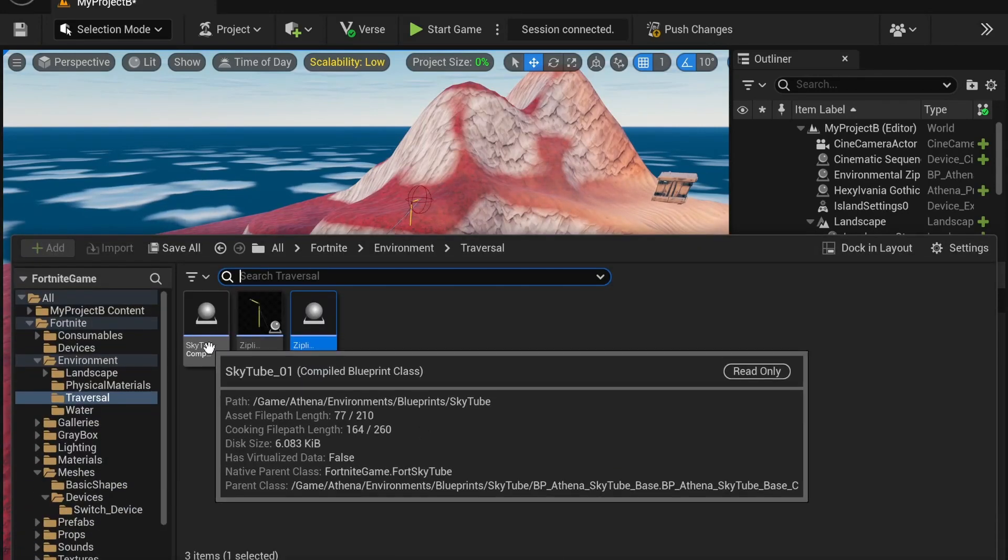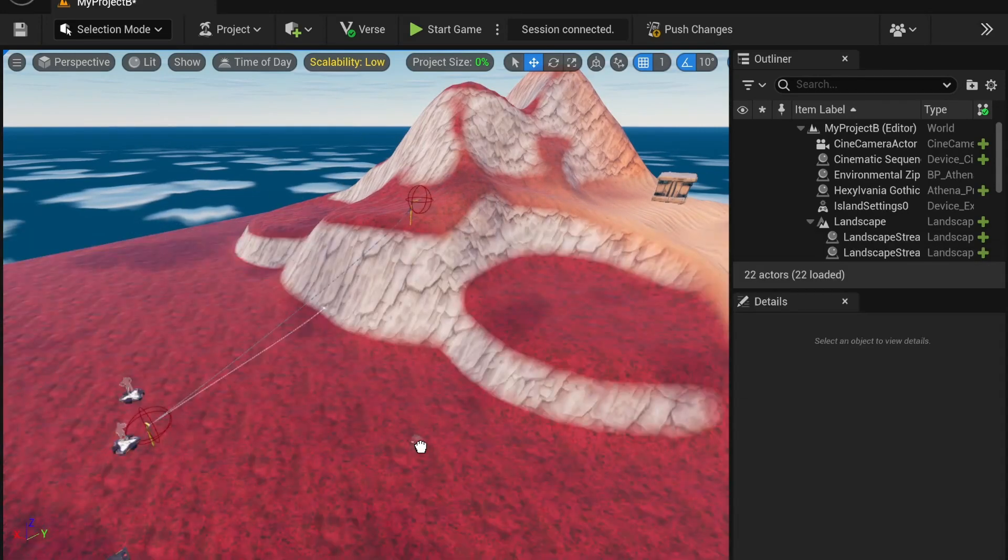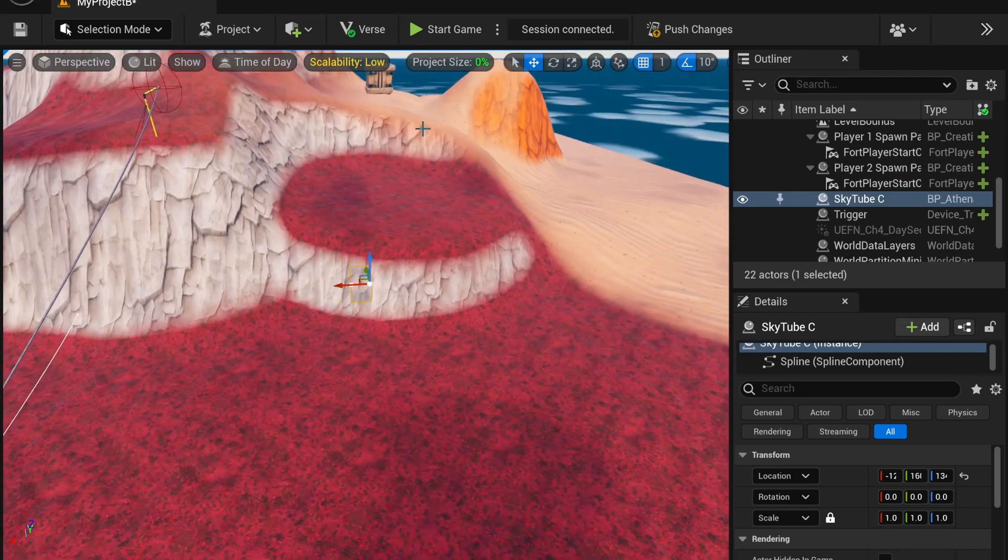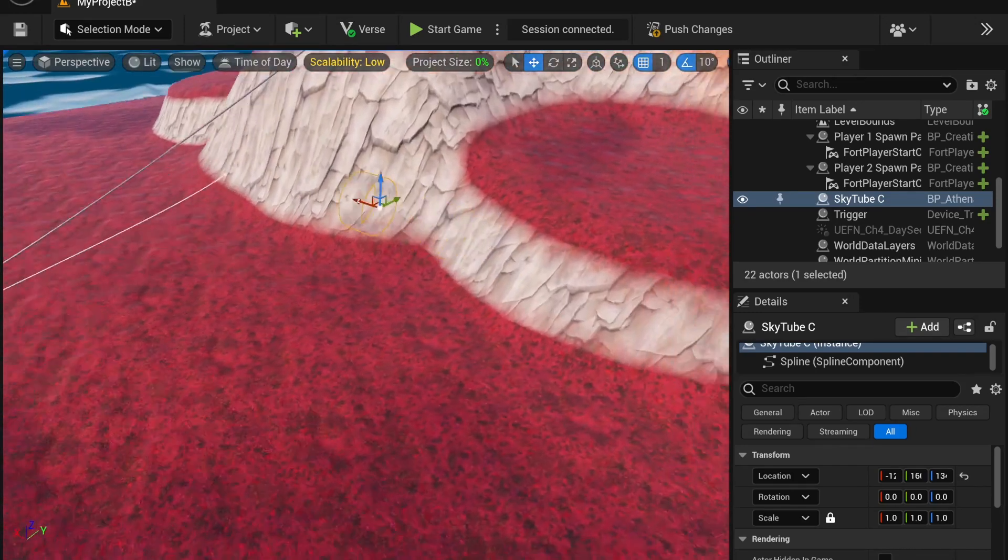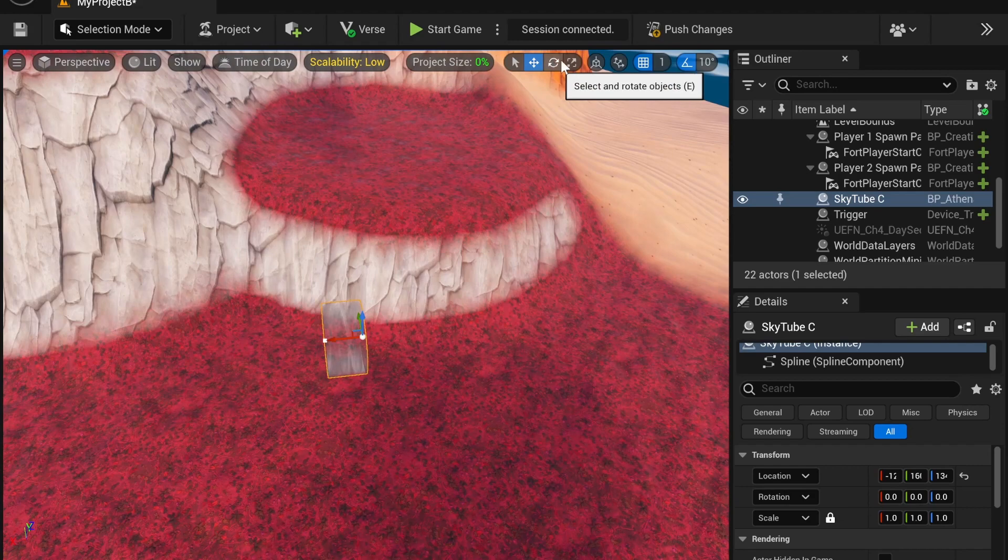Now, if you want to place down a skytube, it's pretty easy. You place it down. You'll notice at first it's pretty small. So if you want to scale it, you can.